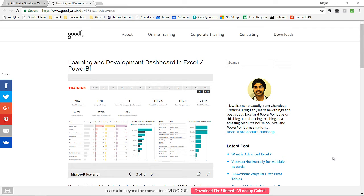Hi, you are with Chandeep at Goodly once again. In this video I am going to be speaking about one of my recent dashboards, which is not in Excel for a change. This is in Power BI and I have made this to analyze learning and development data of an organization. This is a small prototype of one of the consulting engagements that I have done. In this dashboard you can take a look at the learning and development data through various angles and various analyses that you can perform on that data.